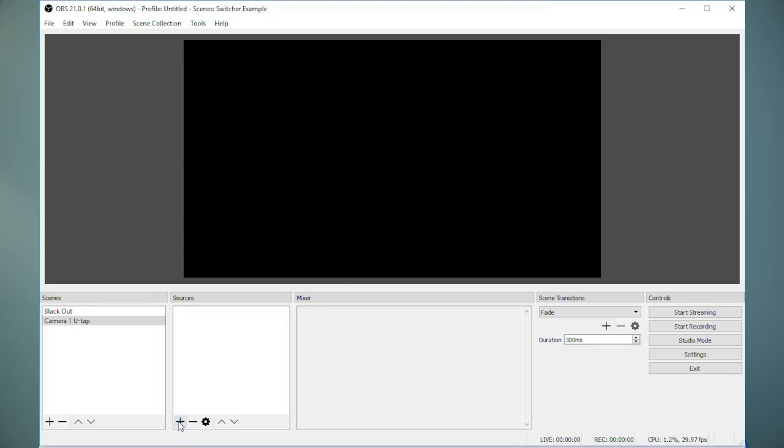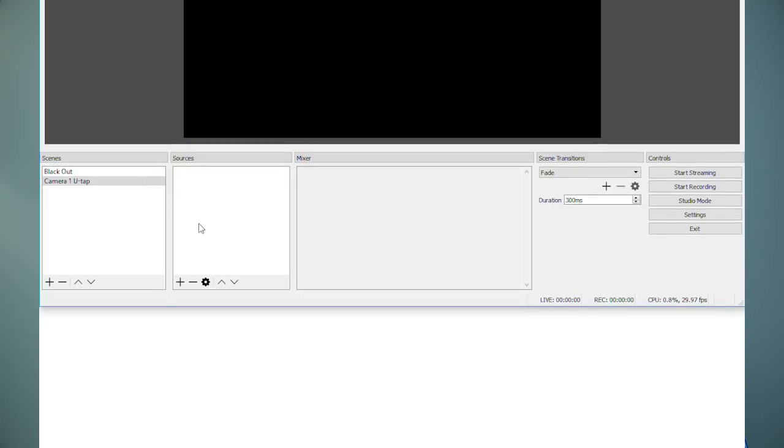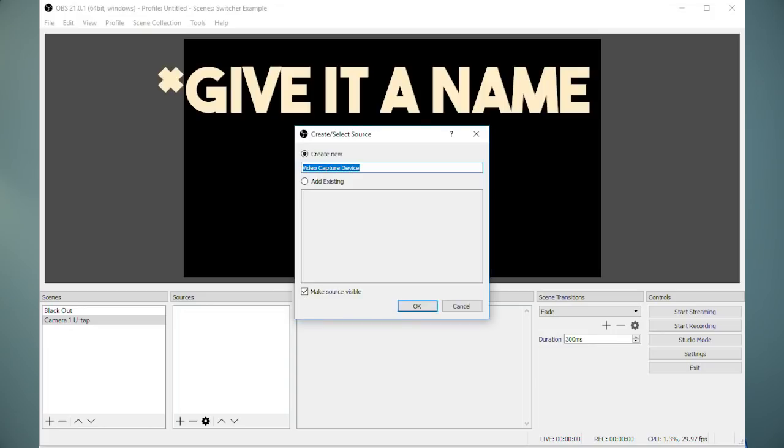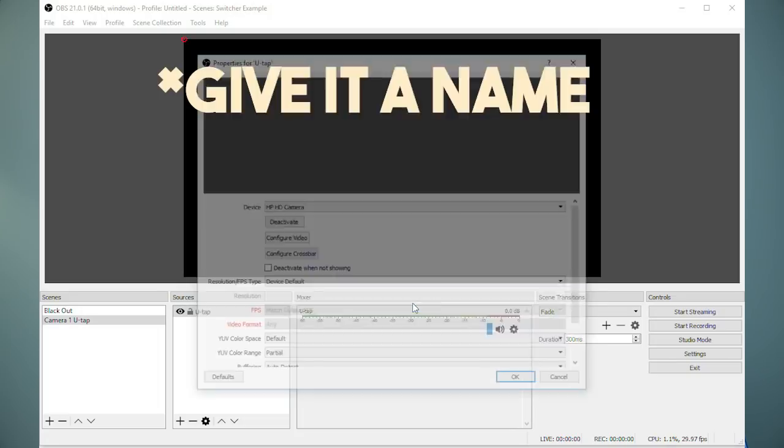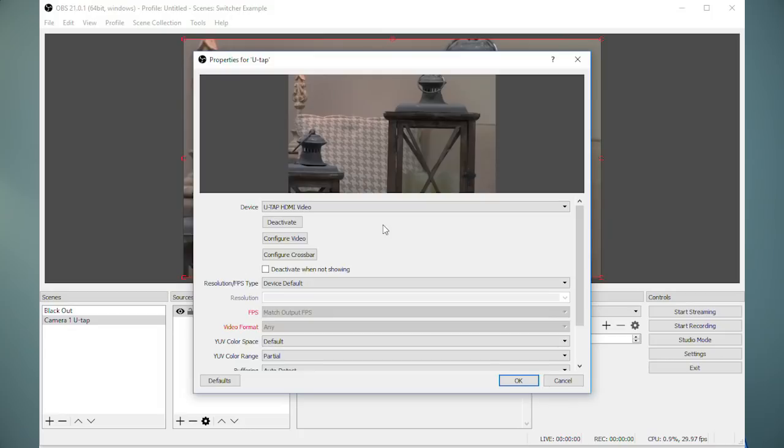Then you need to define what the scene will actually show. So under the sources section next to it, click the plus button and select video capture device. Then select your first video interface. In this case for me it's the U-TAP and then click OK.